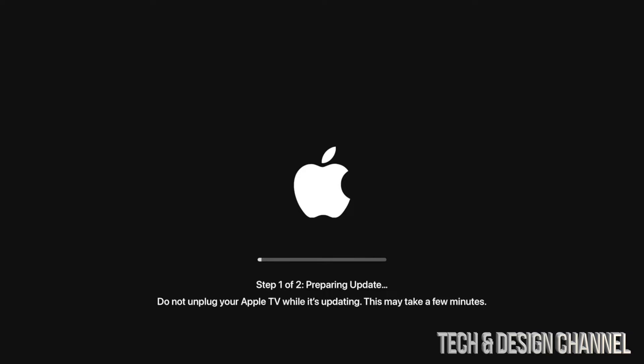Anyways, for now we just have to wait for it. Again, this is a 10 minute thing and this is the exact same process whether you guys have an Apple TV 4K or an HD.